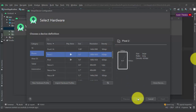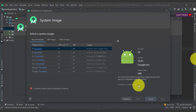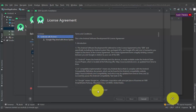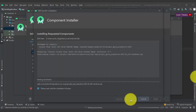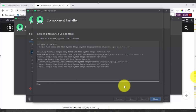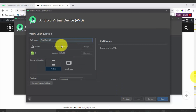We selected Pixel 2, which has a 5-inch screen. Click Next. Now you need to select a system image and download it. On the left you can see the release name and API level. We'll download for Q, which is API level 29. Read the license agreement, accept it, and click Next. The component installation begins — wait for the package to install.